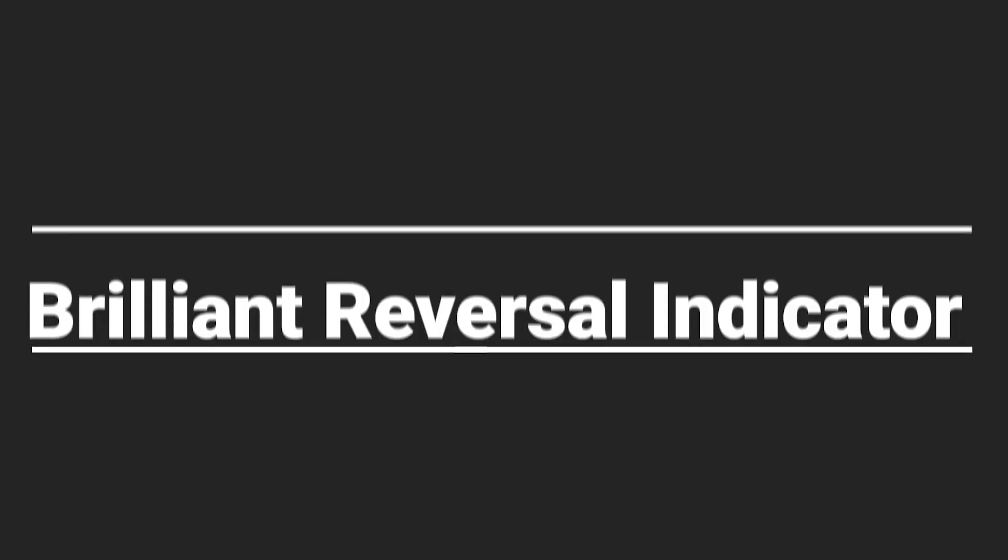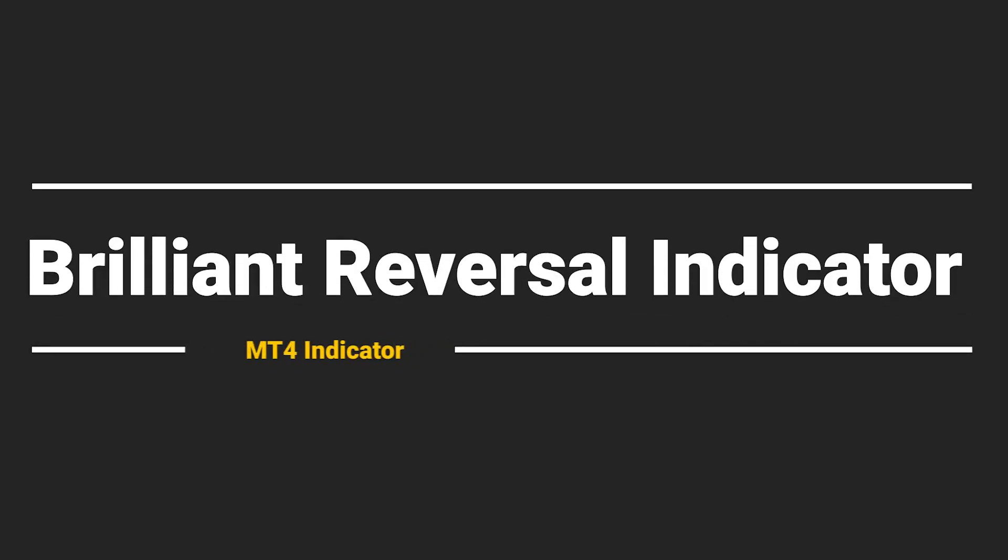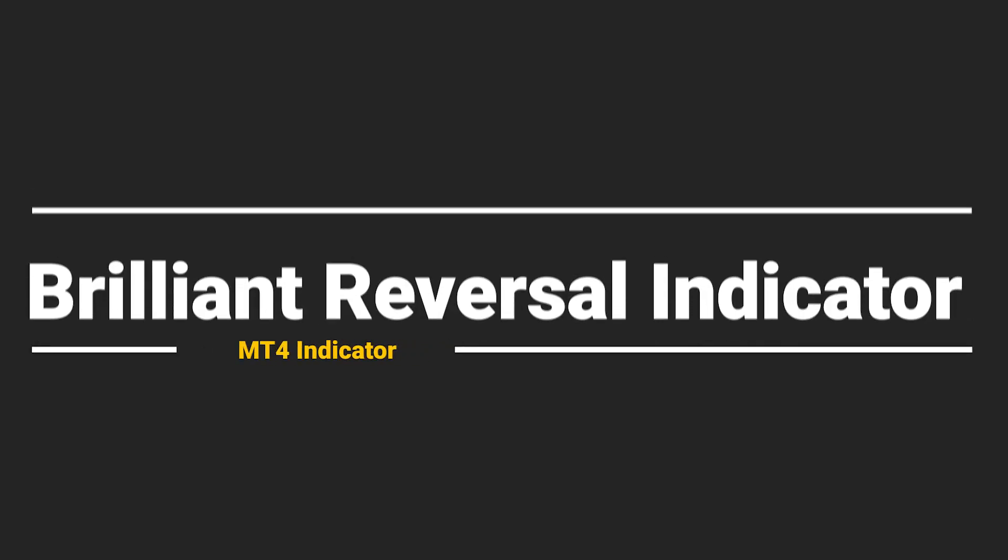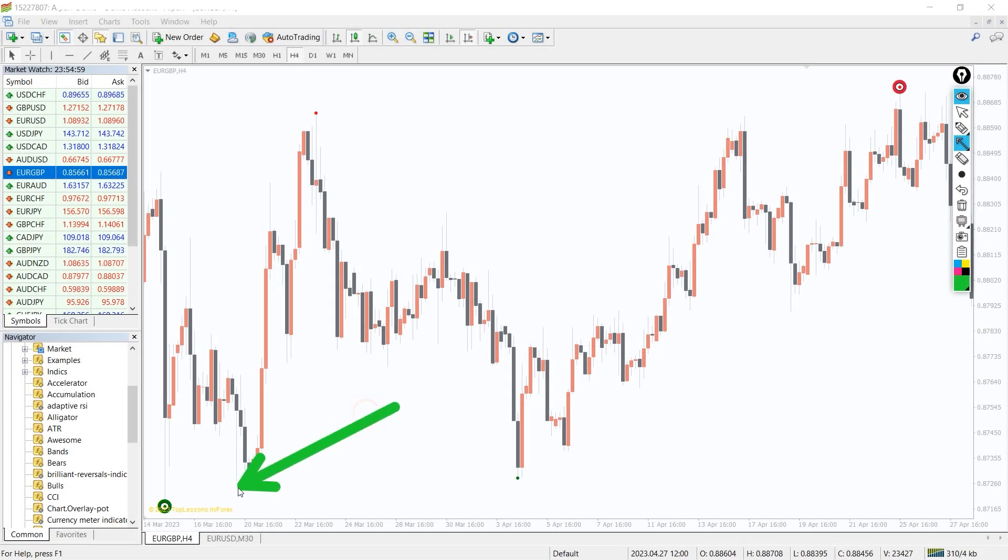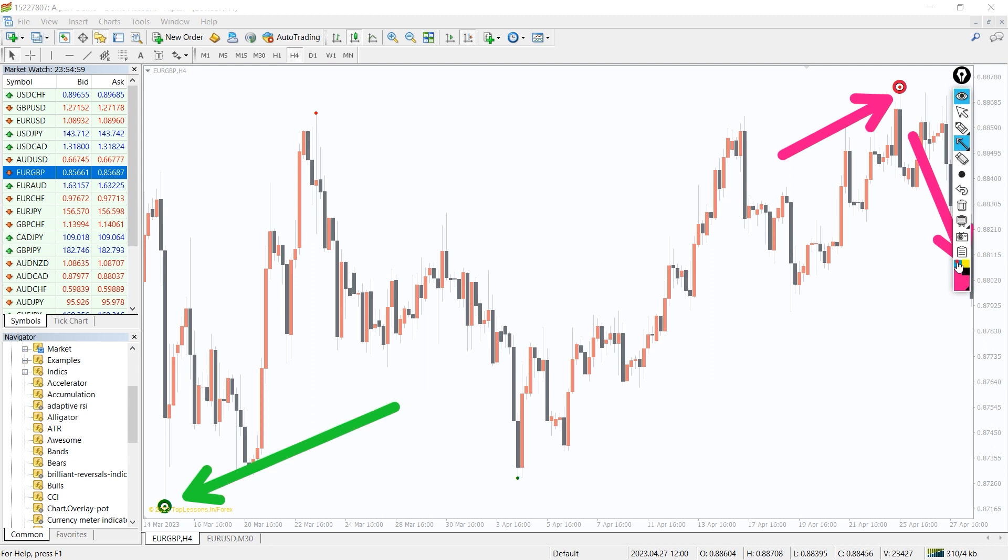So how to trade with the Brilliant Reversal indicator? As you can see on the chart, the indicator shows the bullish and bearish reversal signals and buy and sell trade entries. The bullish bearish engulfing candlestick patterns are confluences that trigger the buy and sell entries.